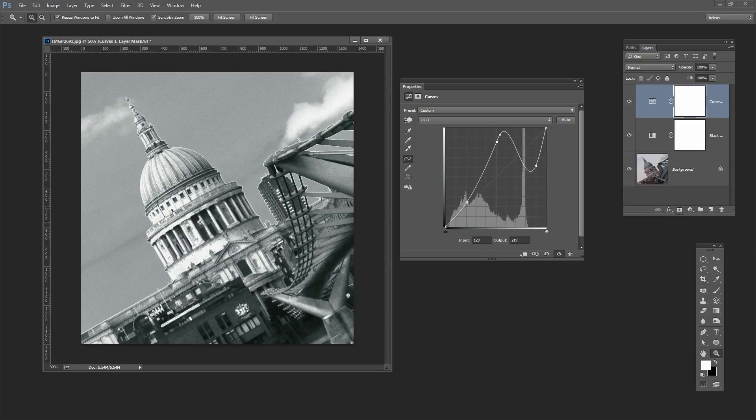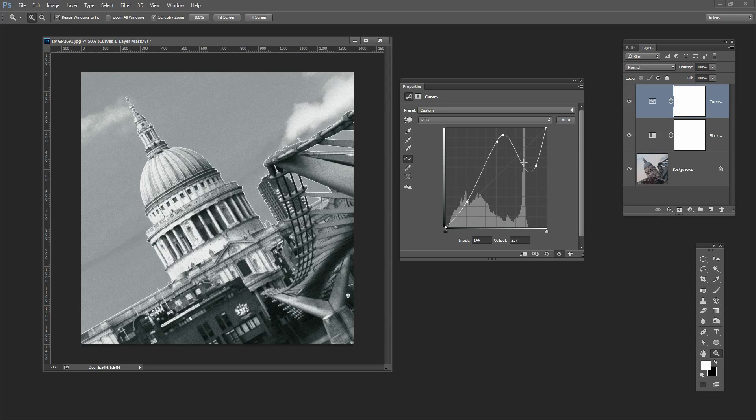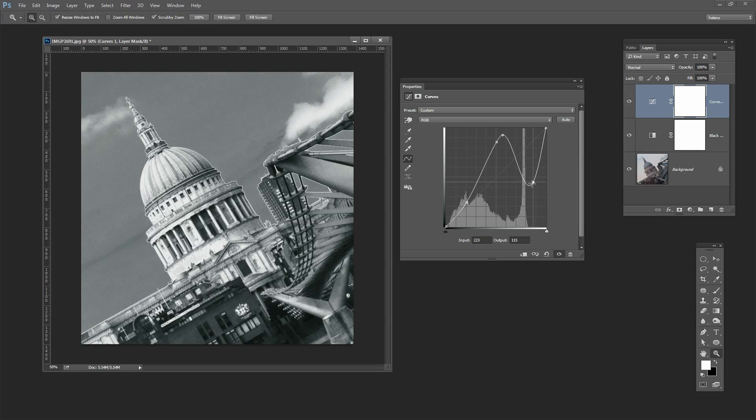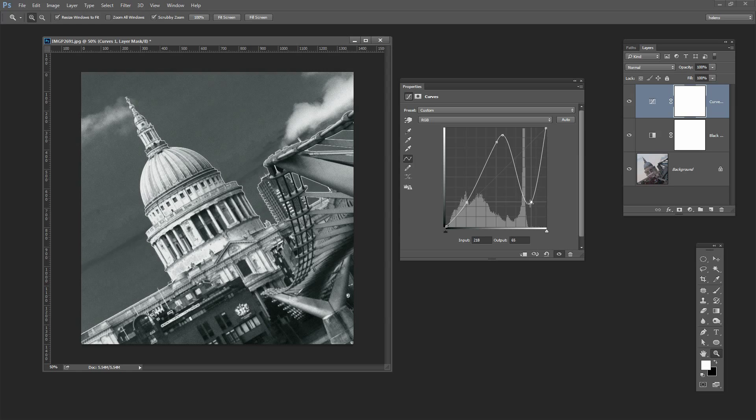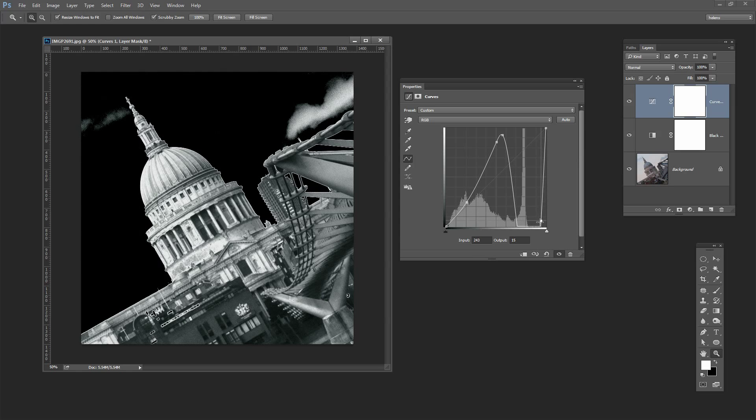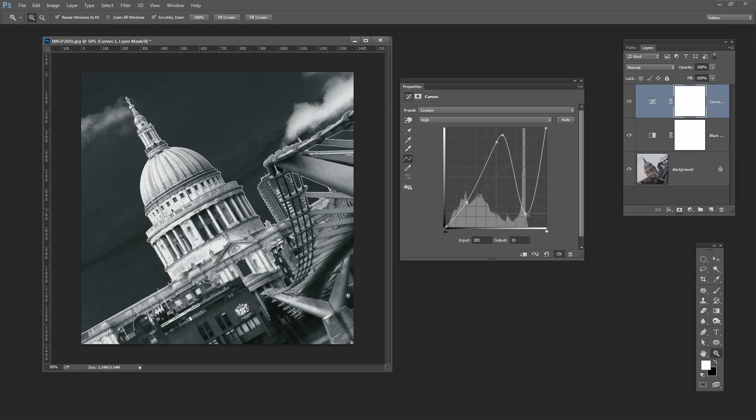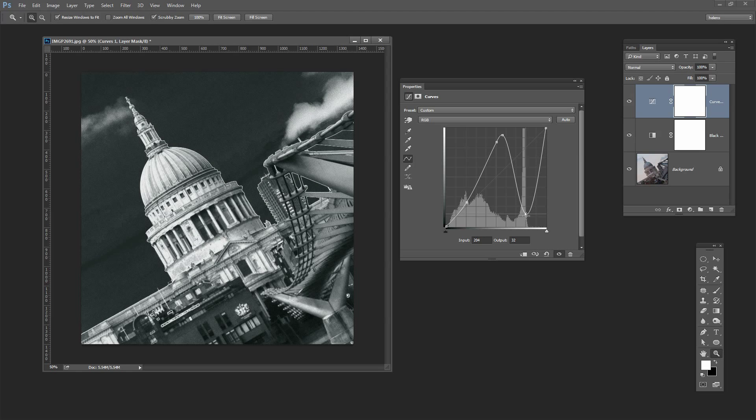You can see here that I've actually managed to get a lot more contrast into St Paul's by dragging on this point on the curve. But let's take this down and let's send the sky to black. So somewhere in here will be your sweet spot and it really is just a creative decision as to what you do with the image.